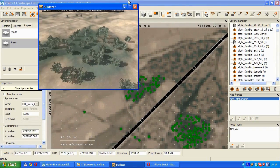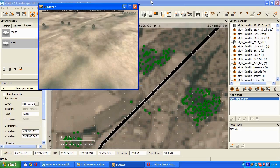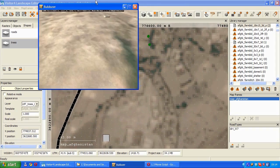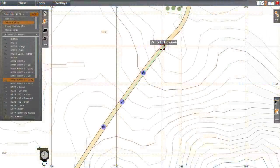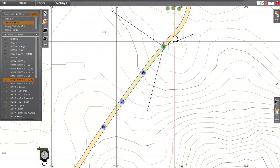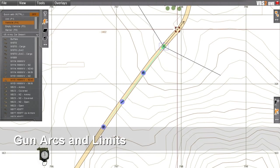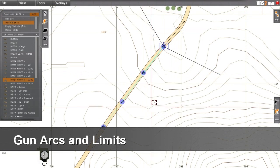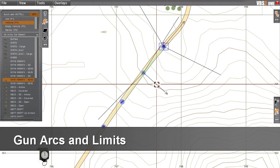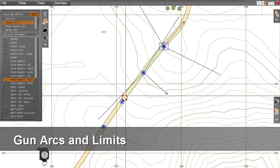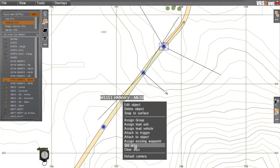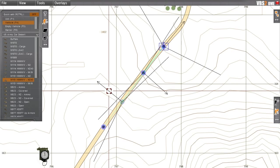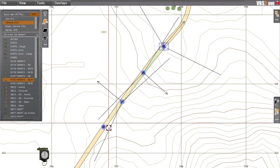At this point, we are ready to set up our convoy training scenario in the editor. First, we will place some vehicles for the convoy. With the new gunner arcs feature, we are able to set up the arc of fire for the primary gunner of a vehicle. These arcs have limits and help define extents for custom vehicles as well as for imposed training purposes.